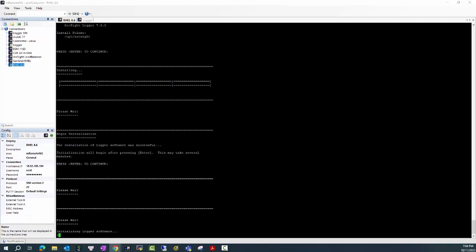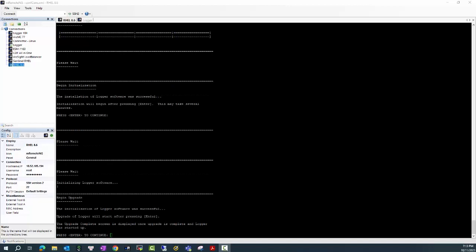You can see the installation phase is done and it starts with the initialization, and this will take a little bit of time till it's finished. You can see now the Logger has been complete with the initialization phase.